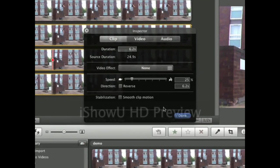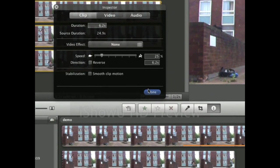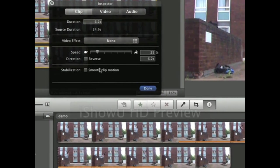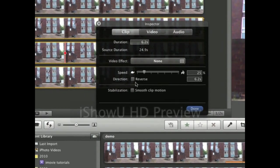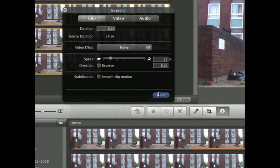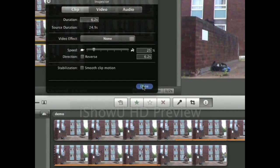I'm going to slow it down about 50-75%. You can also click reverse if you want the clip to go backwards which you don't want to do that. Click done.